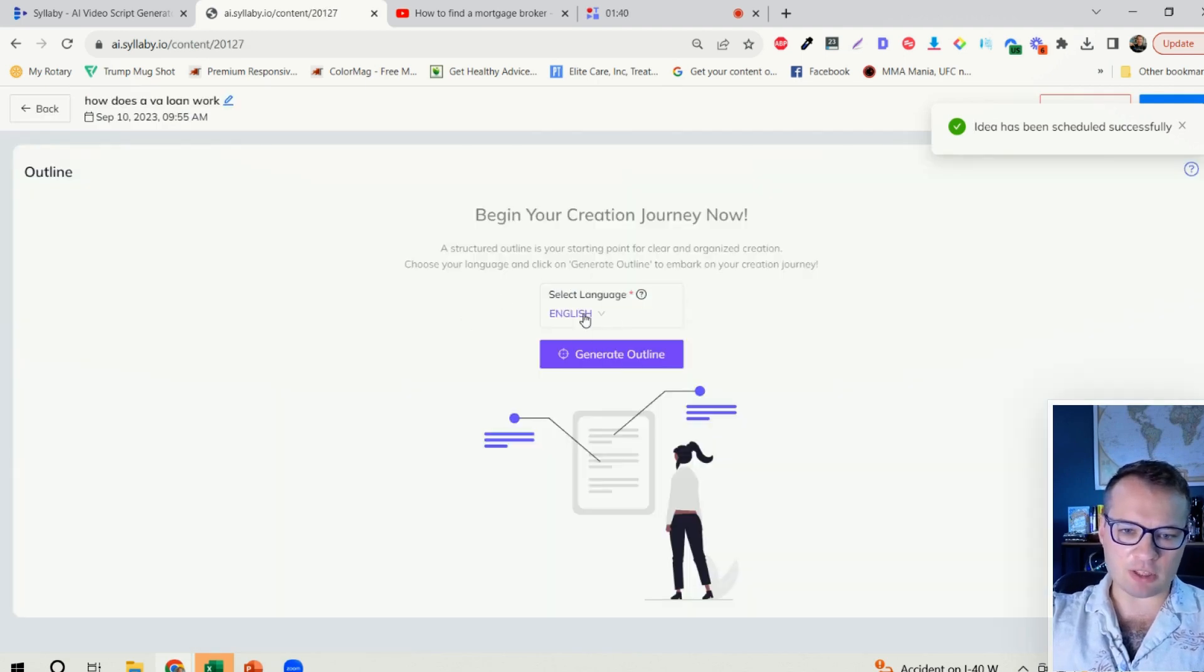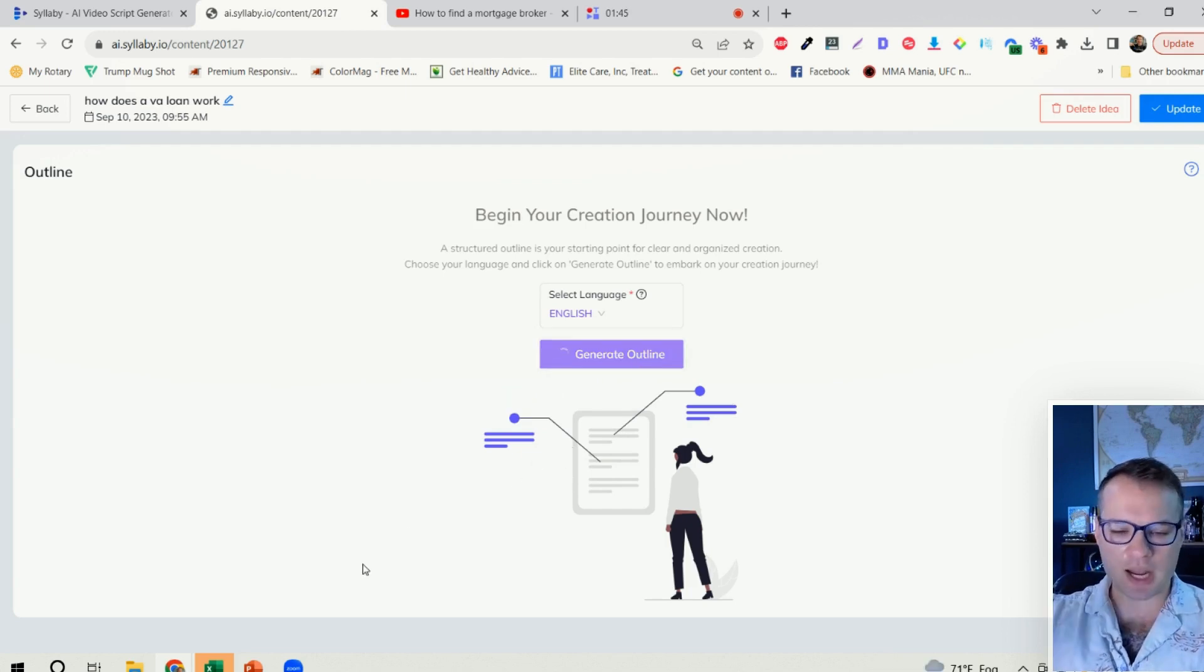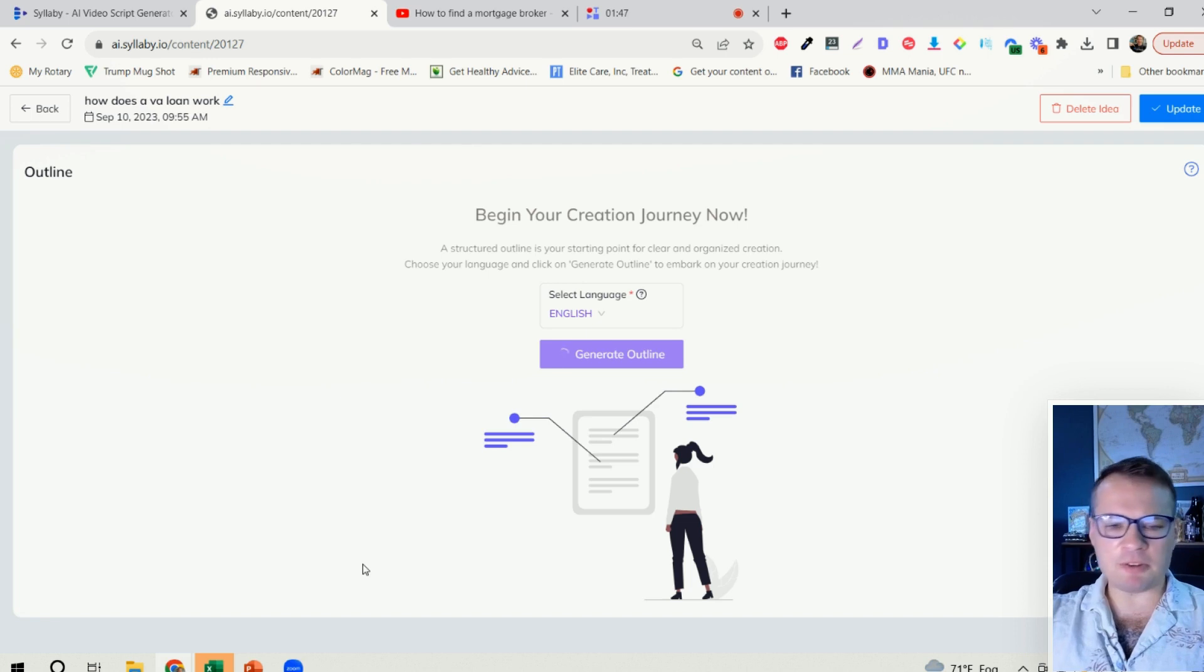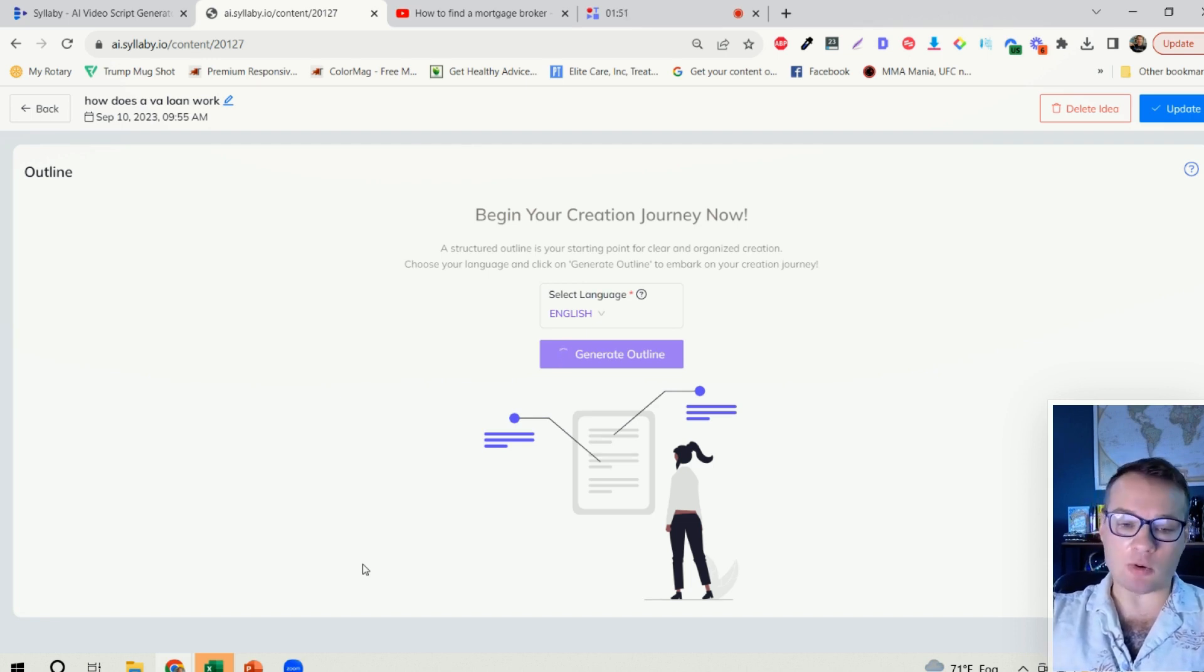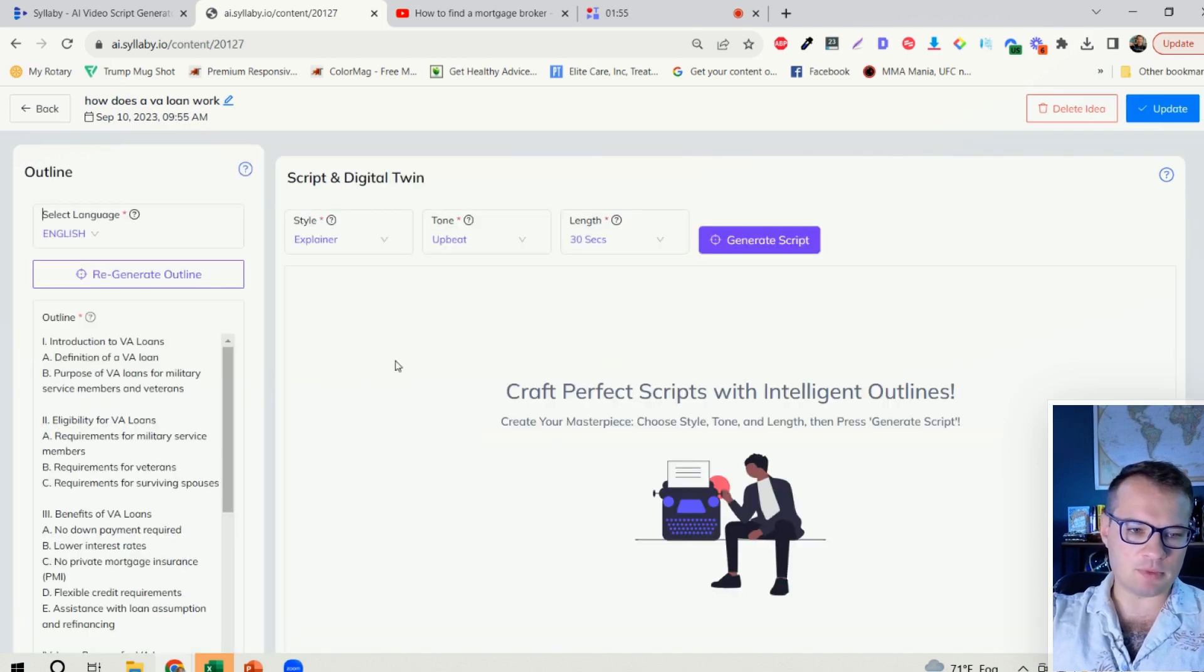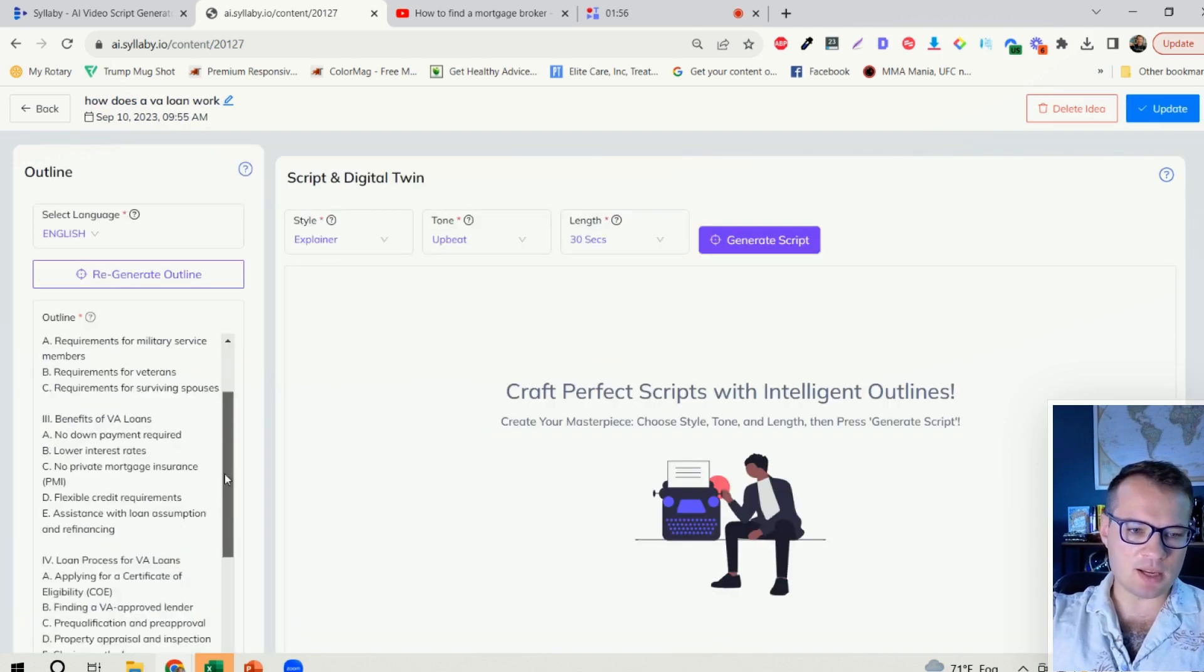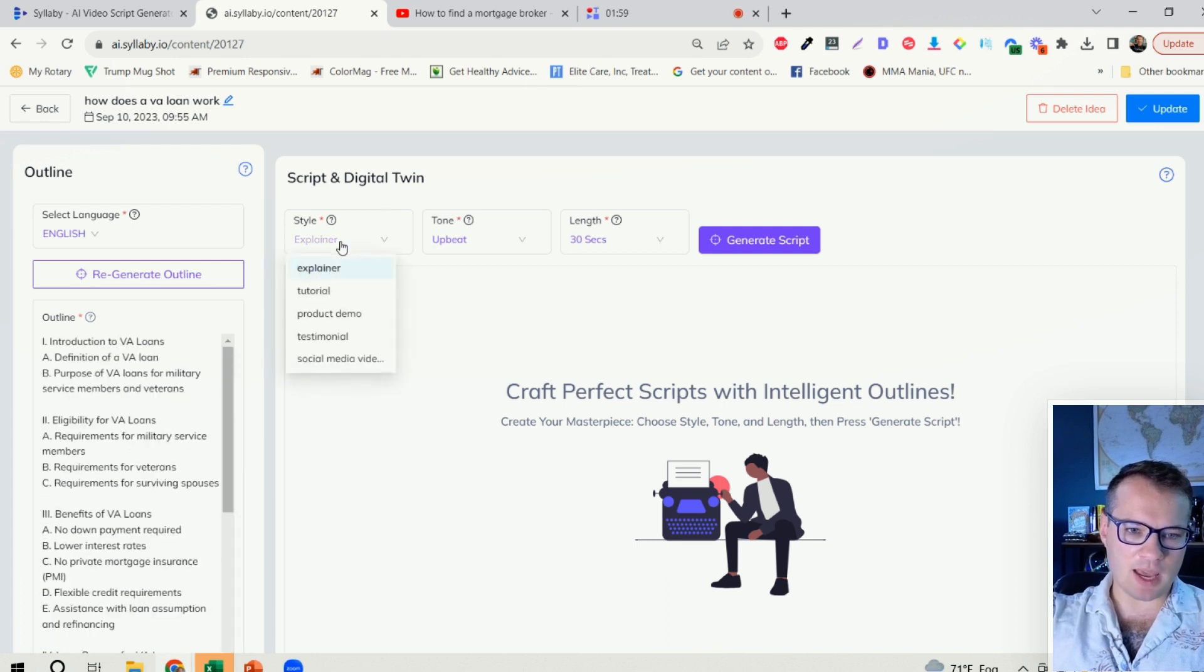I can choose whichever language that I want here and just click on generate outline. This is going to just take 15 to 30 seconds here to actually generate the outline of this video. Boom, just like that.